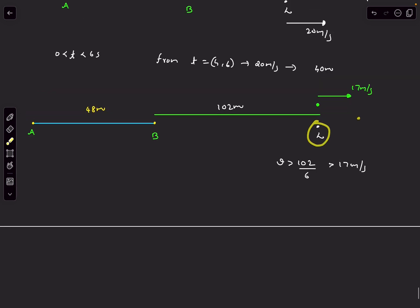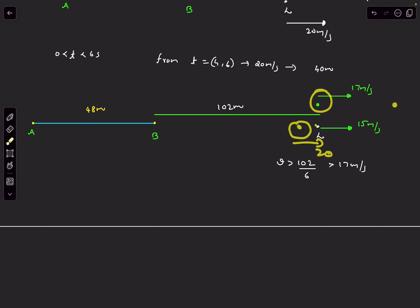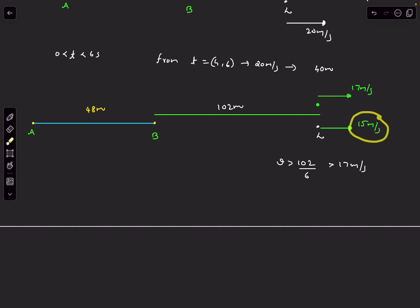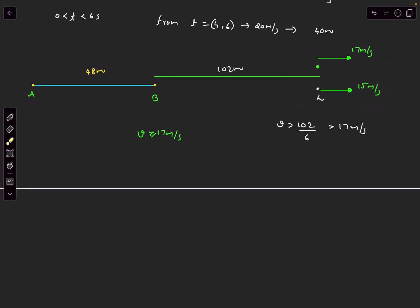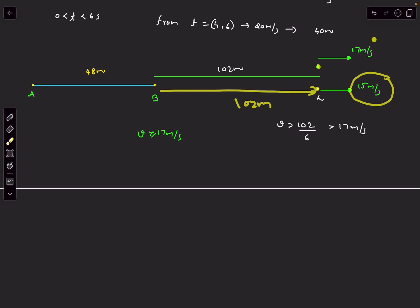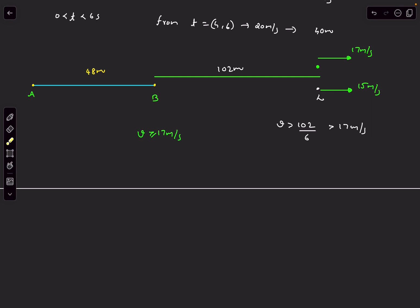Right after t=6s the leopard's speed reduces by another 5, becoming 15 m/s. Just before t=6s the leopard was faster at 20 m/s, closing the gap — but right after t=6s the leopard's speed drops to 15 m/s, which is less than the deer's 17 m/s. So after t=6s the deer moves faster and will never be caught. Therefore the deer's speed must be greater than or equal to 17 m/s. The answer to this question is 17 m/s.